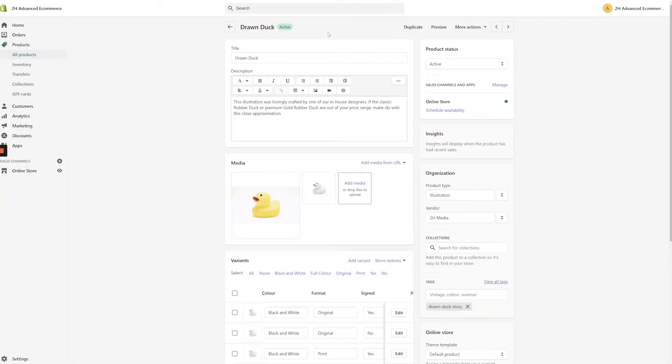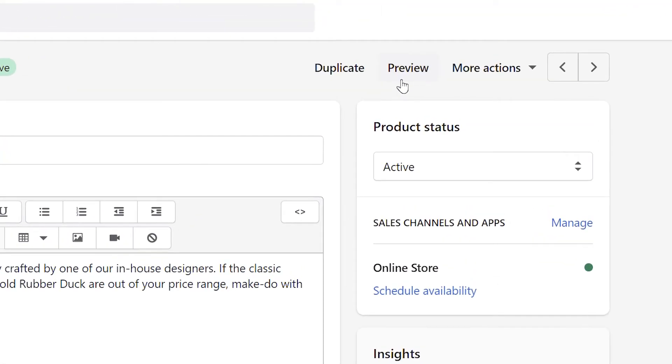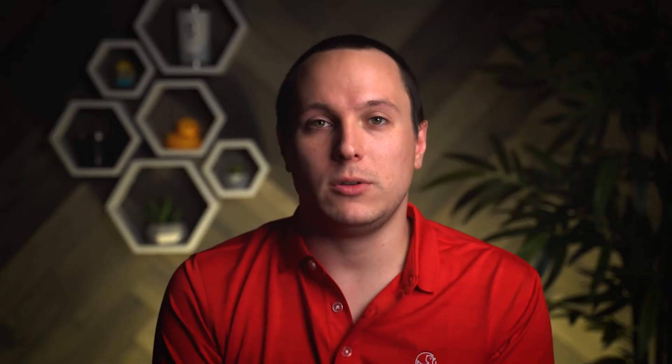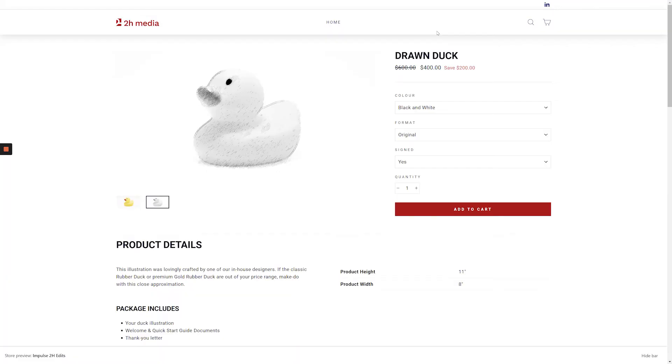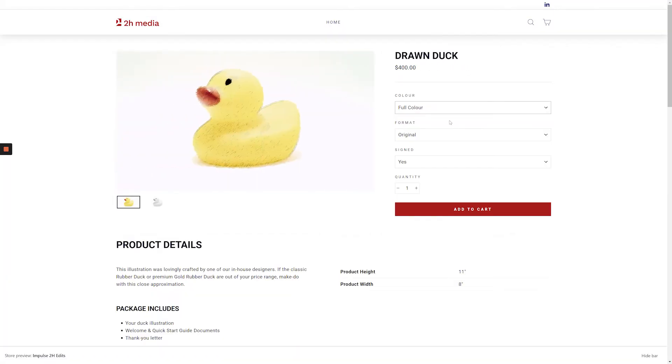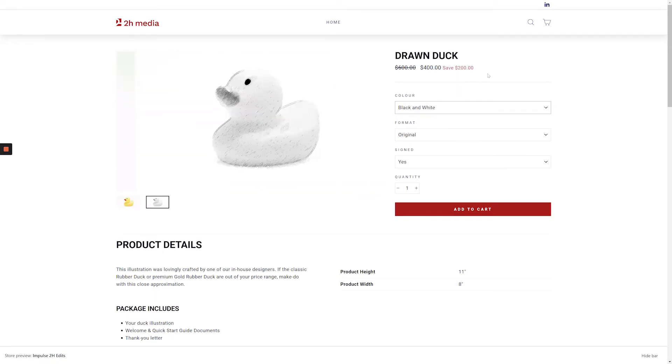To make sure everything's appearing correctly, we can once again click the preview button. If you've only set some of the variants on sale, you'll see that the way the price is displayed changes from variant to variant as you click through the available options.